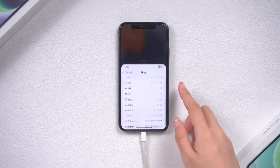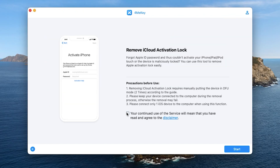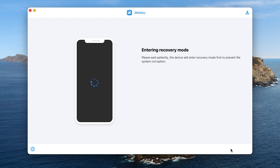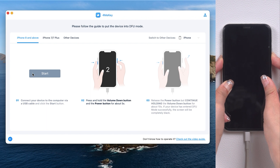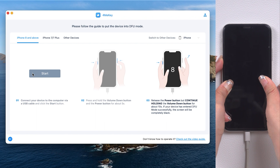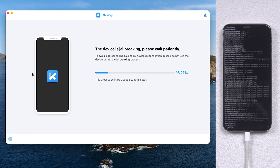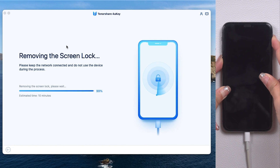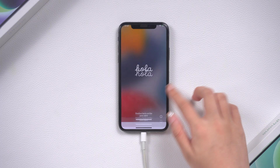Don't worry — Method 4: Reset iPhone without iCloud password. If your iPhone is running iOS 16.5, you can bypass the activation lock screen using For Me Key. Check if your device is supported, then launch For Me Key and click 'Start to Remove'. Agree to the disclaimer and click Start. For Me Key will put your iPhone into recovery mode to prevent file system corruption. Follow the instructions to enter DFU mode. Wait for the jailbreak process to complete, then enter DFU mode again to start the remove process. Your phone is back to life!